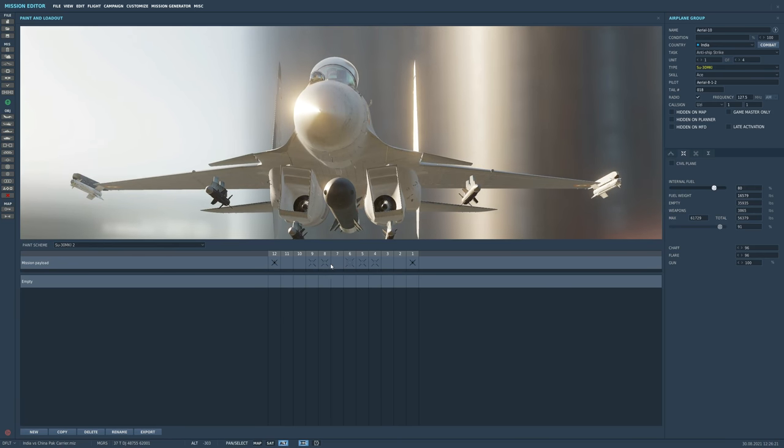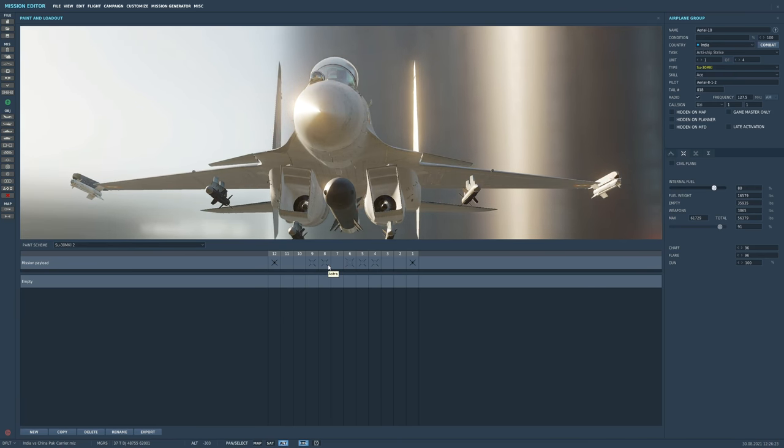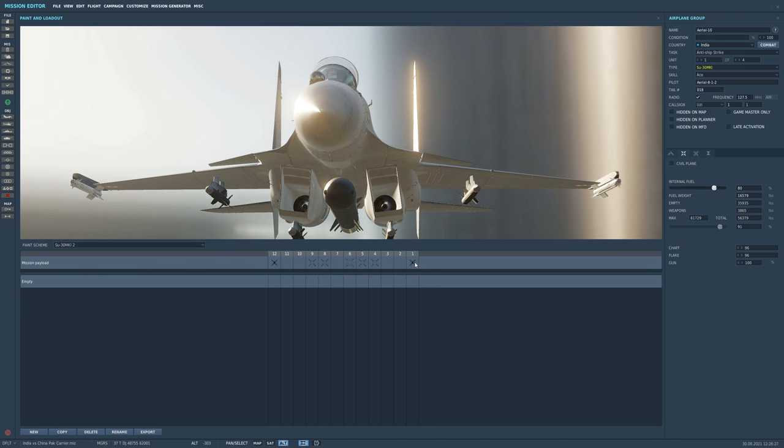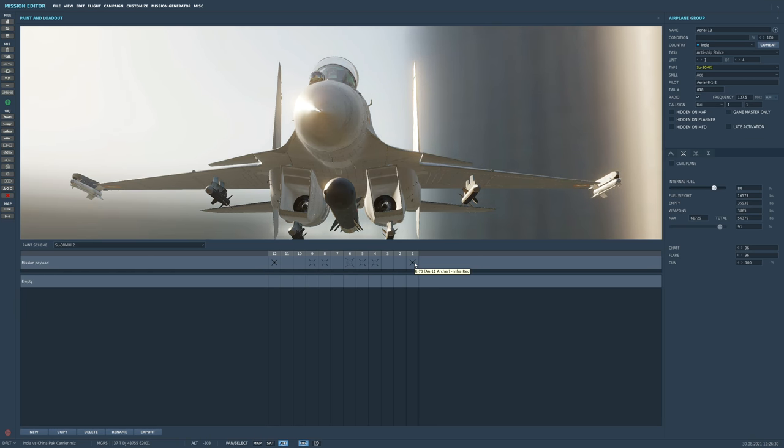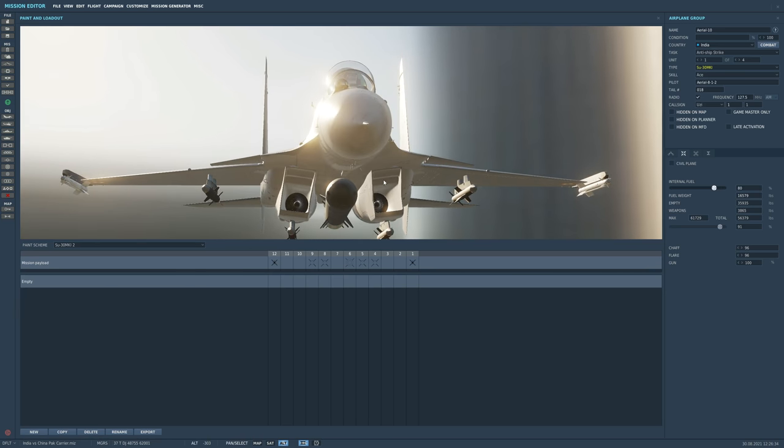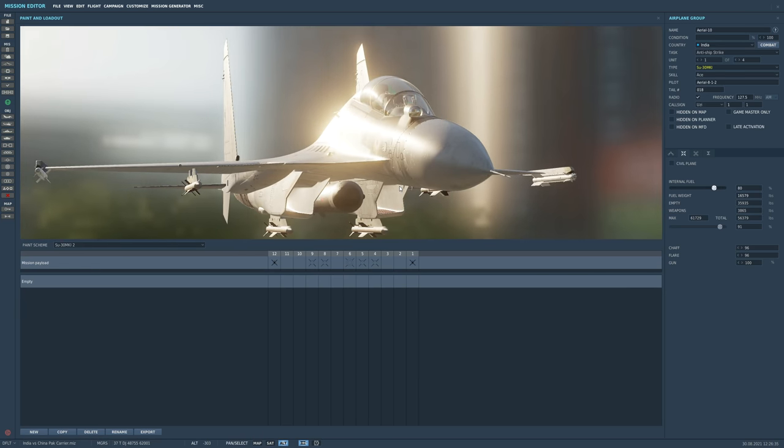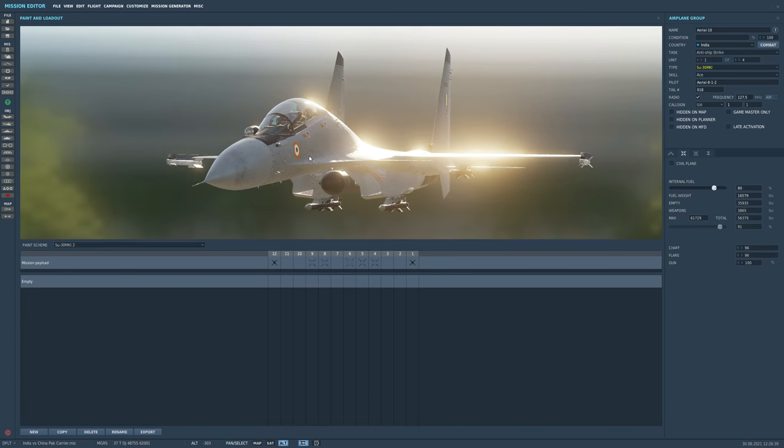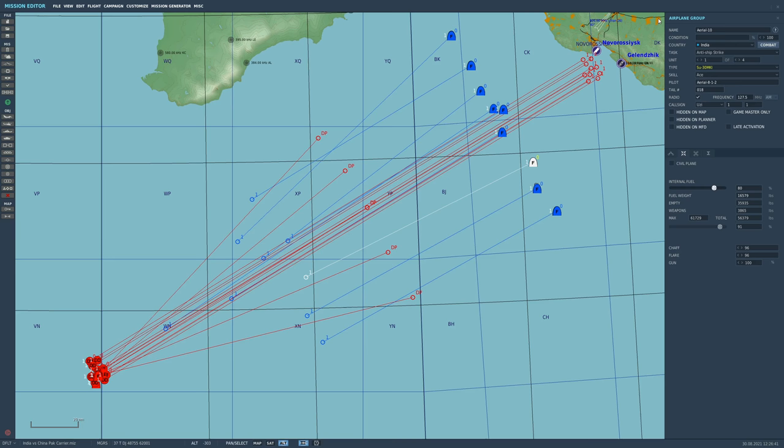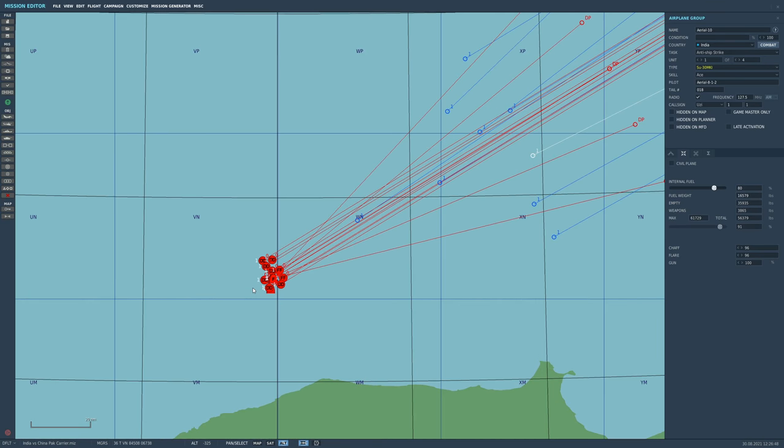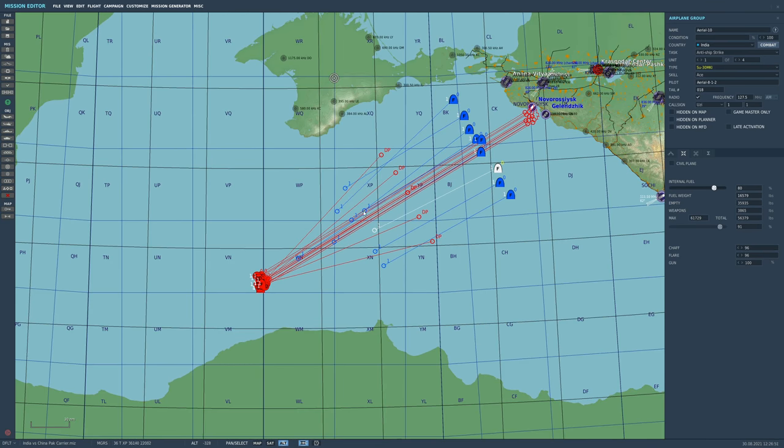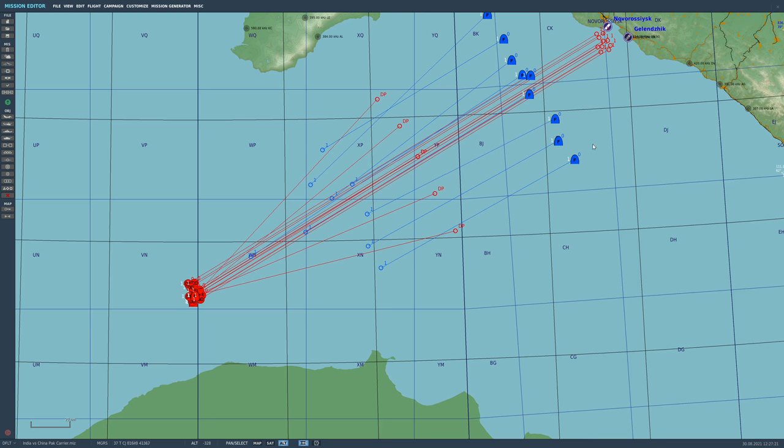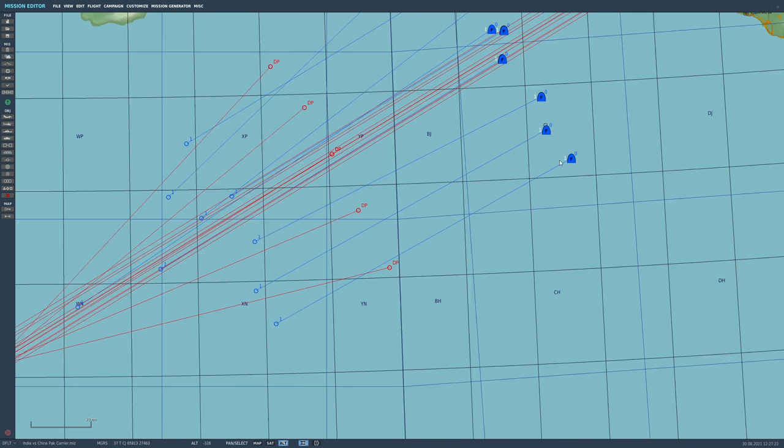We've got 20 SU-30 MKIs, each with a giant BrahMos anti-ship missile, four Astra air-to-air missiles which are FOX-3 medium-range missiles, and a pair of archers on the wingtips. We want to keep these as slippery and as fast as possible. They're starting at 200 feet for radar stealth reasons. They're going to climb and move at mill power towards the hostile fleet, split up around a 30-degree segment, and then try time-on-target fire their missiles.